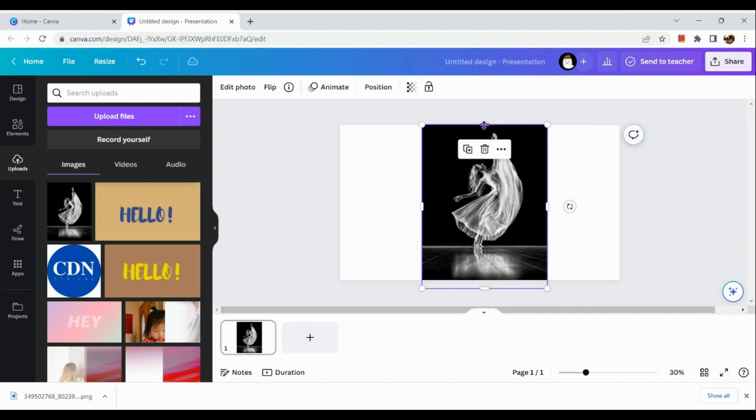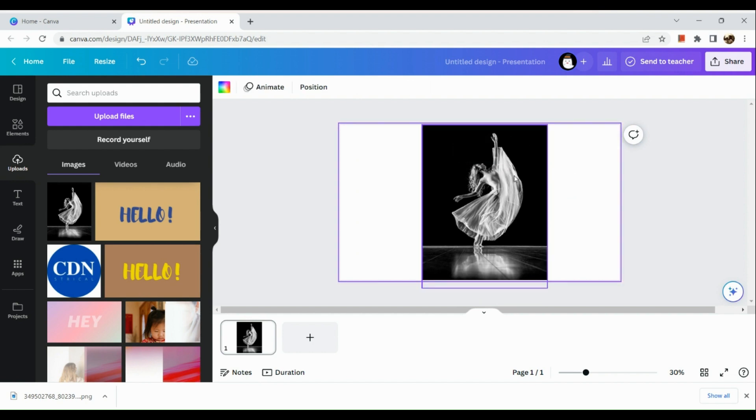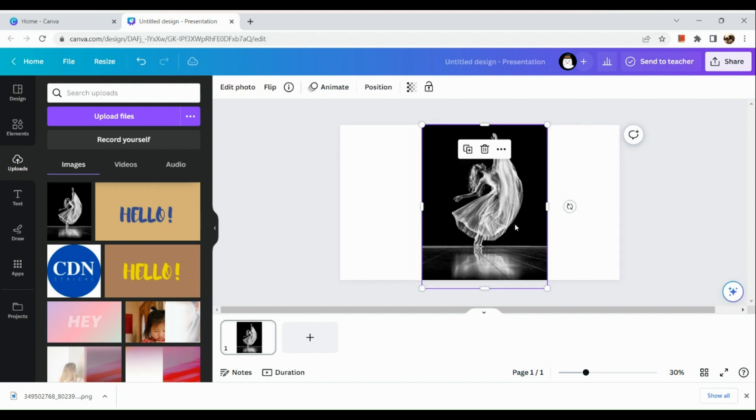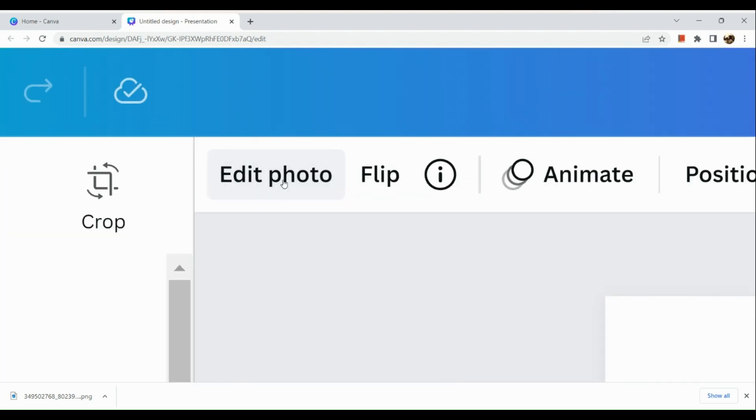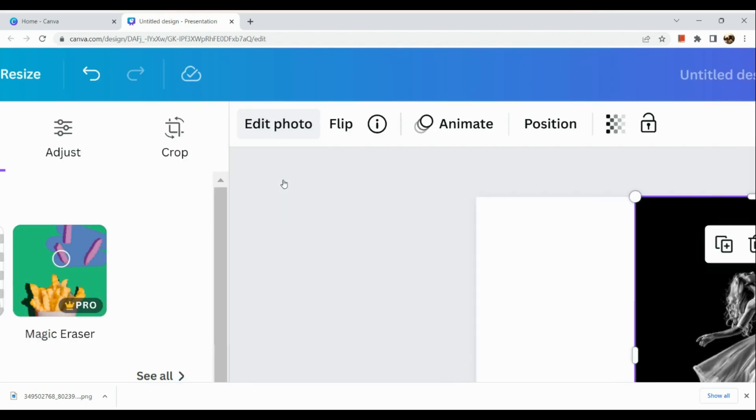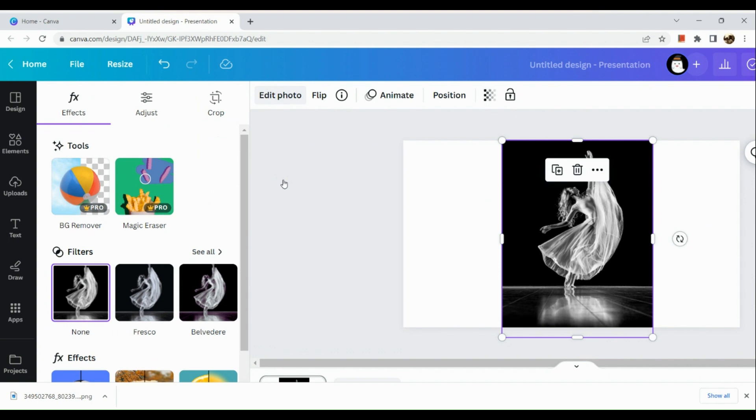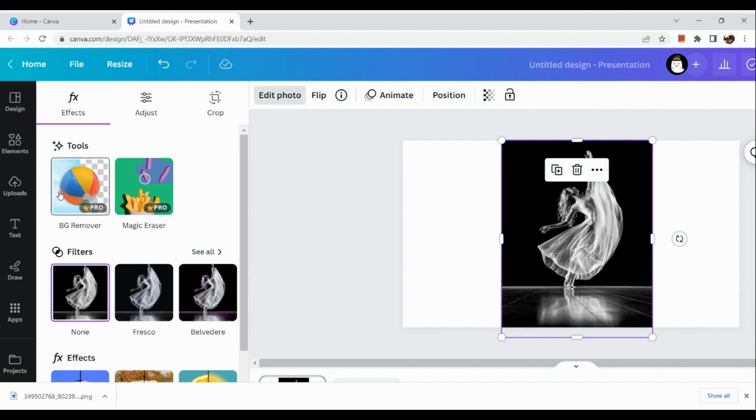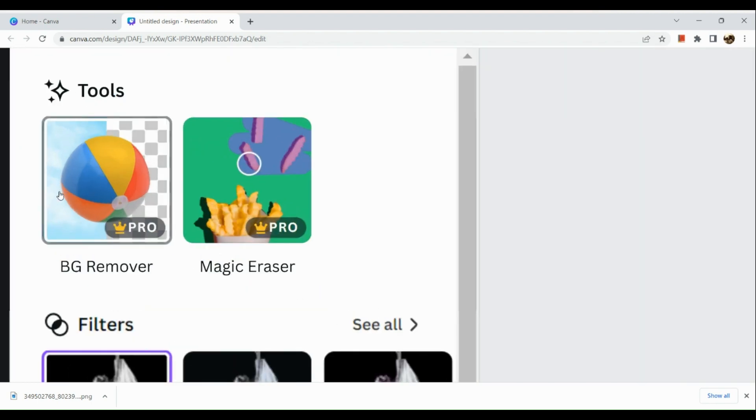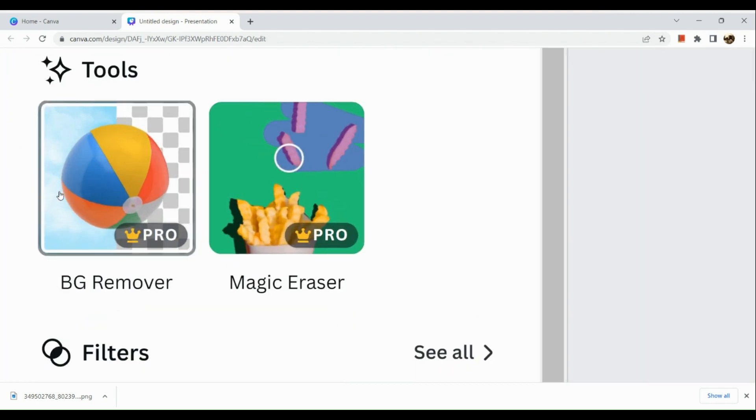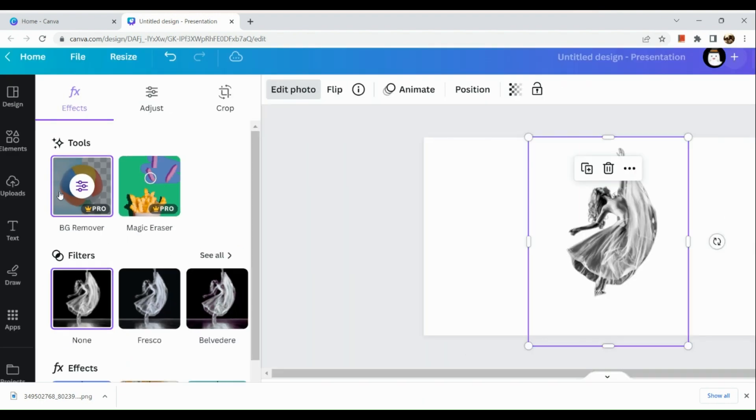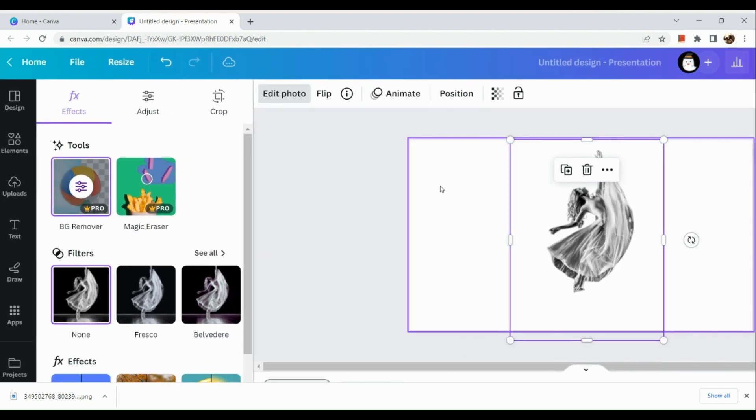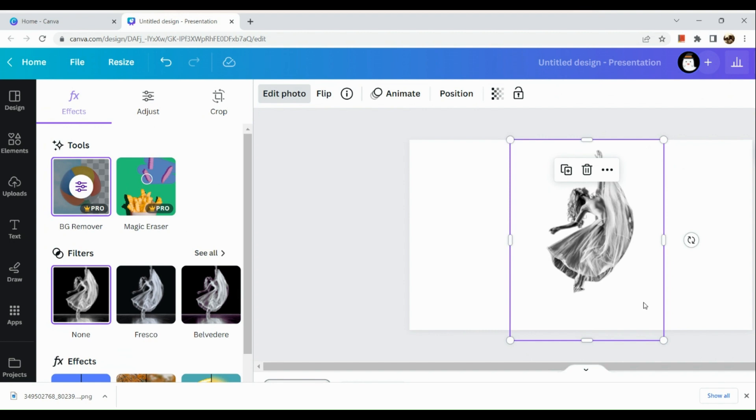Now that I've resized the photo, the next thing I'm going to do is go to the Edit Photo section in the upper corner. Here on the left-hand side, we can see Background Remover. The background remover is only applicable for Pro users. As you can see, the background image has been deleted.